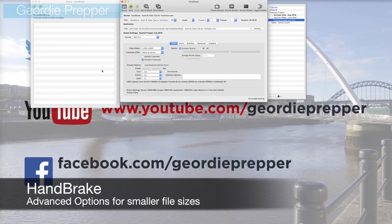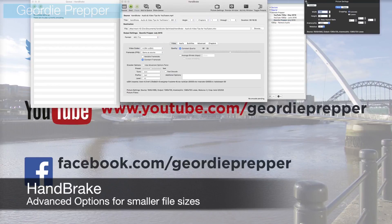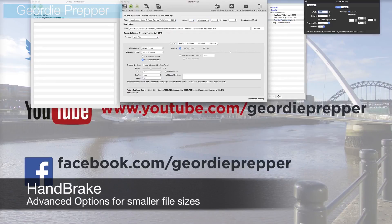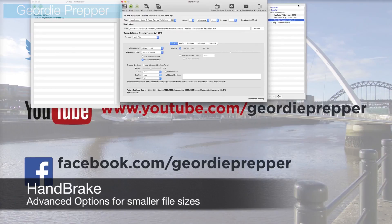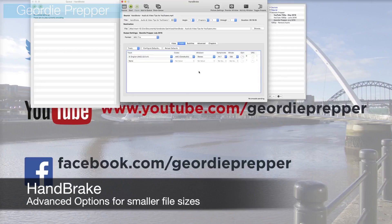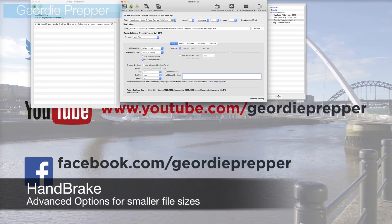We go into HandBrake using the old settings just to do a comparison. You do your usual checks: make sure there's no cropping by checking that the two sets of dimension numbers match. You check your audio - as I mentioned in my previous video, audio is often an overlooked option. YouTube compresses the audio anyway, so there's no point keeping it at original quality.